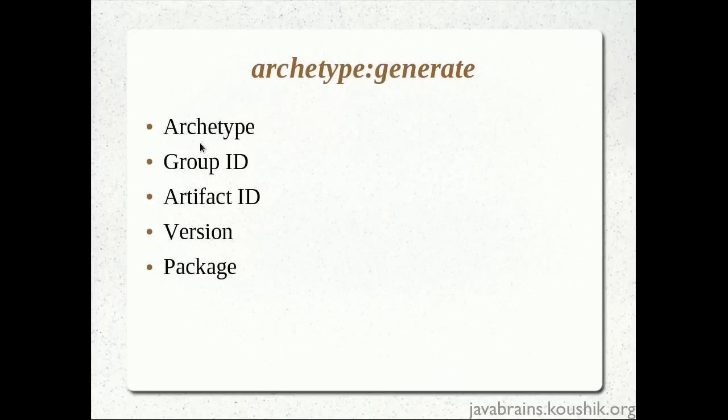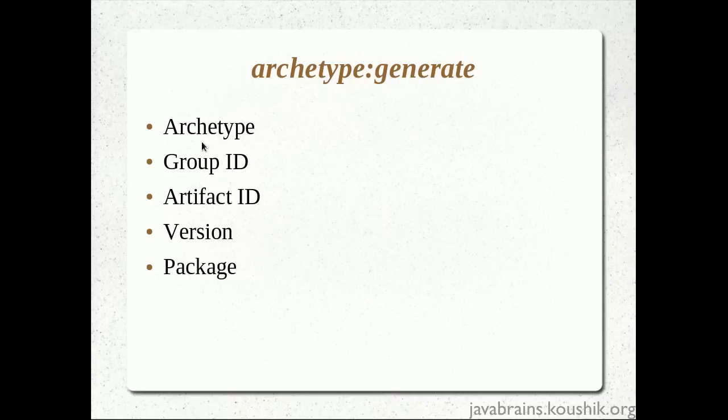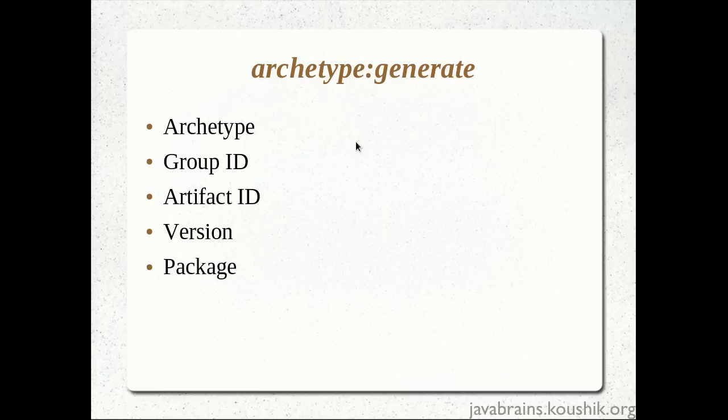So what are the inputs that we actually provided for the Maven archetype colon generate? So the first input that we provided was the archetype. This is information to Maven as to what is the kind of project that we need. You remember Maven came up with a huge list of archetypes. So each archetype corresponds to a particular type of application that you want to develop. There are archetypes for Java EE applications. There are archetypes for say a Spring application, a Hibernate application. So all these archetypes are available in the main Maven repository. And each archetype is a good starting point for the type of application that you want to build. If you want to build a simple Java web application, you would use the web application archetype. And you would take it from there.